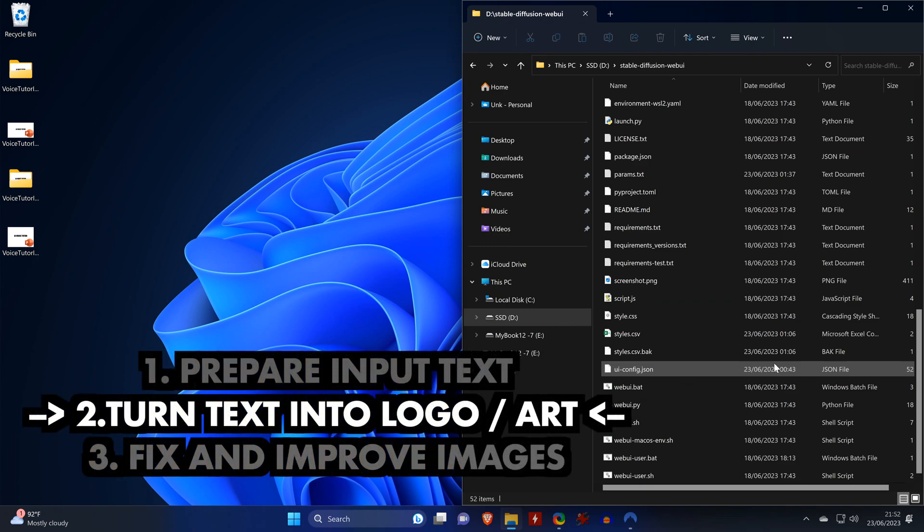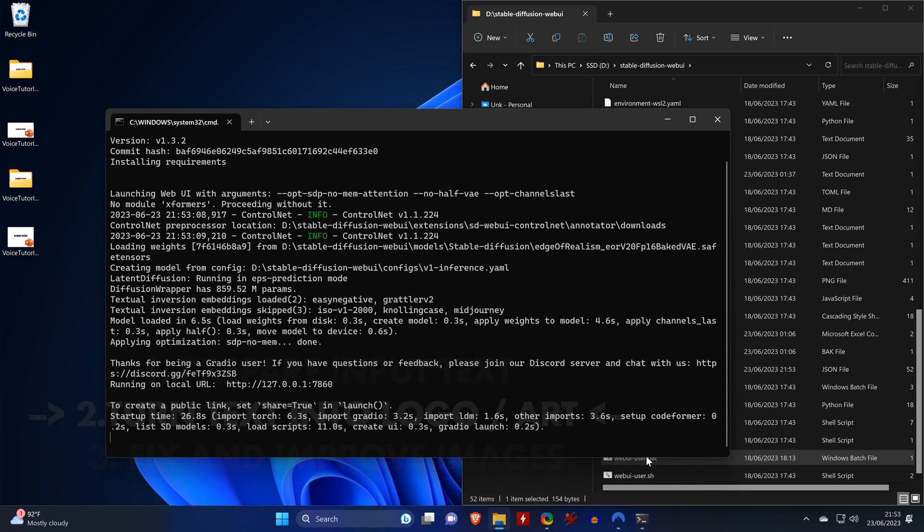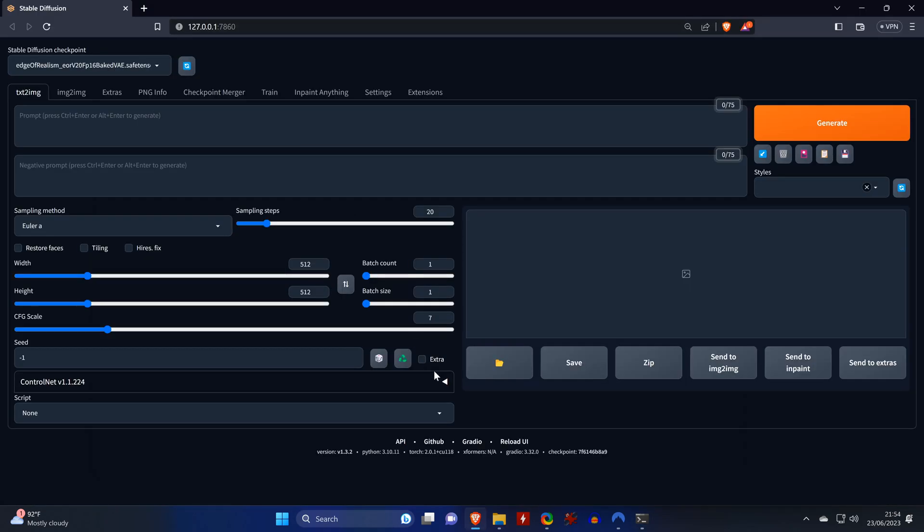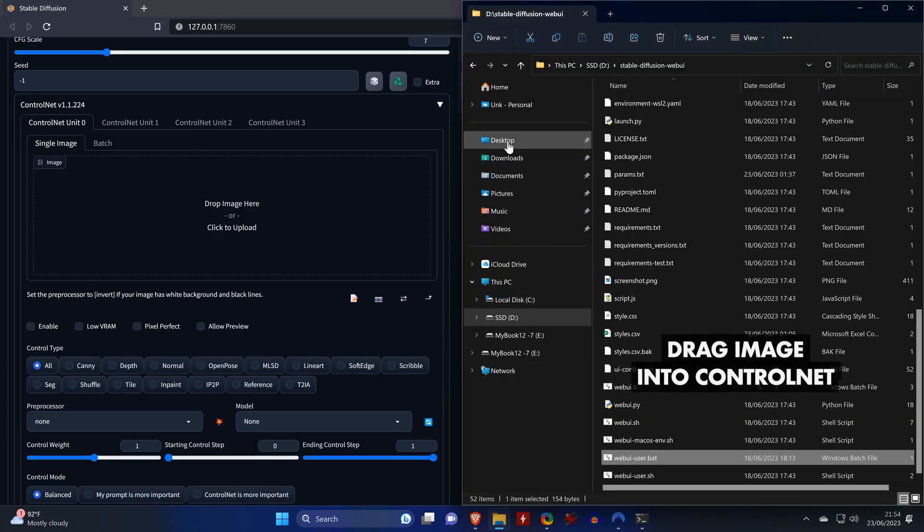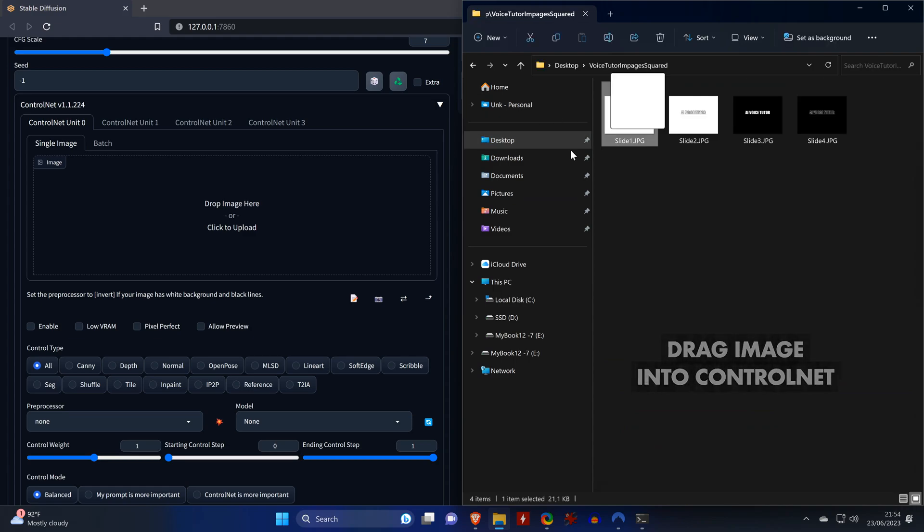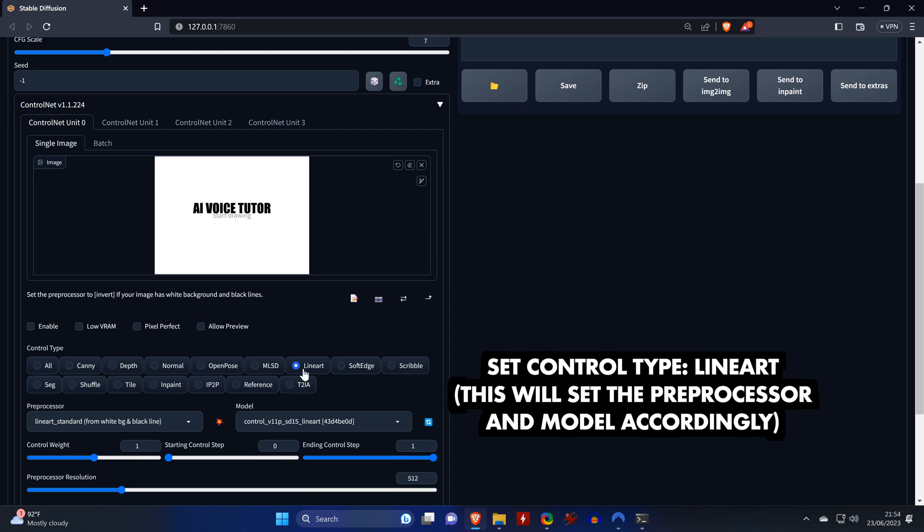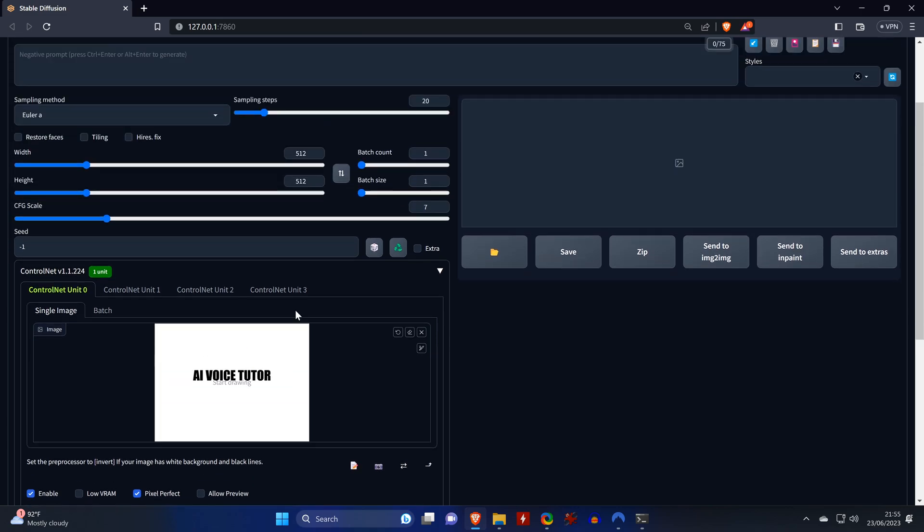For the second step, we'll launch our StableDiffusion web interface, navigate to our image that we just created and we drag it into ControlNet. We set the ControlType to LineArt, which also changes the model and the preprocessor accordingly. We enable ControlNet and set it to be pixel perfect.